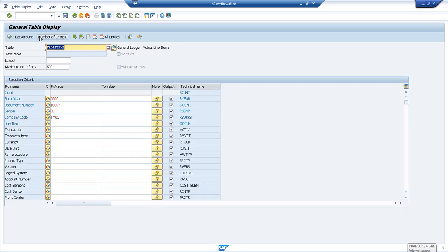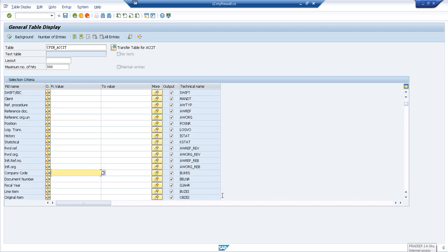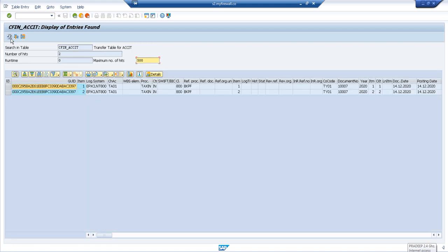It's confirmed the document is available in FAGGLE FLEXA. Now let's verify it in the LT system — the middleware. We discussed this table in detail last session. I'll search with chart of accounts and company code DY01. This table is available in your LT system. Document 1007 is available here, and just for reference this is my logical system for my source system.